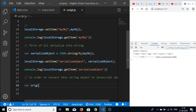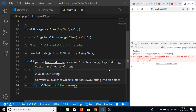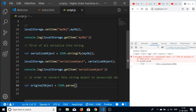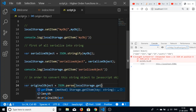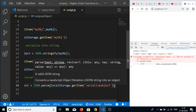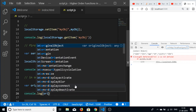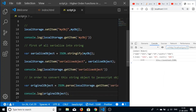Now in order to convert this string object back into a JavaScript object, we create a variable called 'originalObject' and use the JSON.parse() method, passing in localStorage.getItem('serializedObject'). If I console log originalObject, you will see that the original object is returned.